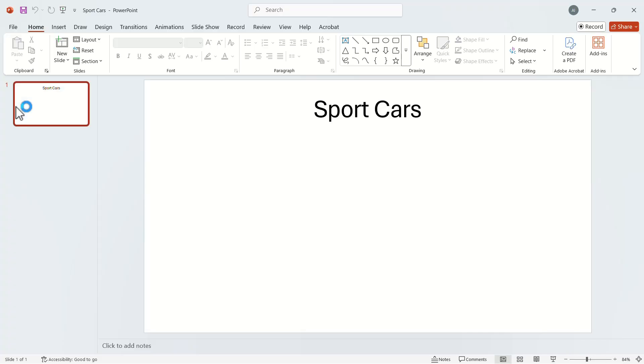Let's open a PowerPoint presentation. Suppose this is a presentation about sports cars and you have to add pictures of them.